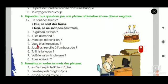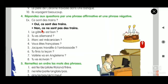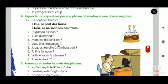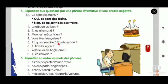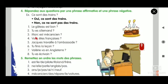Vous êtes françaises means 10 people are sitting there. So the answer should be: Oui, nous sommes françaises. Non, nous ne sommes pas françaises. Fifth one: Jacques travaille à l'ambassade. Affirmative: Oui, Jacques travaille à l'ambassade. Negative: Non, Jacques ne travaille pas à l'ambassade.